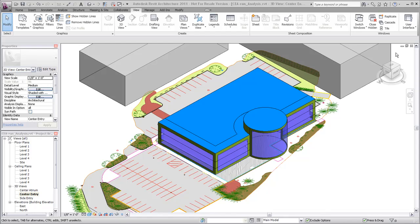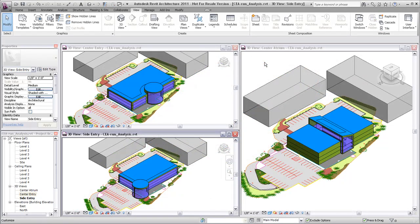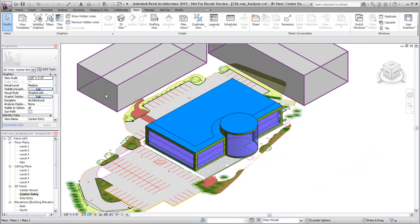Open a 3D view containing the geometry of the energy model you would like to analyze. It is a good practice to use design options to control which geometry will be analyzed. The geometry showing in the active view will be what is sent for analysis.